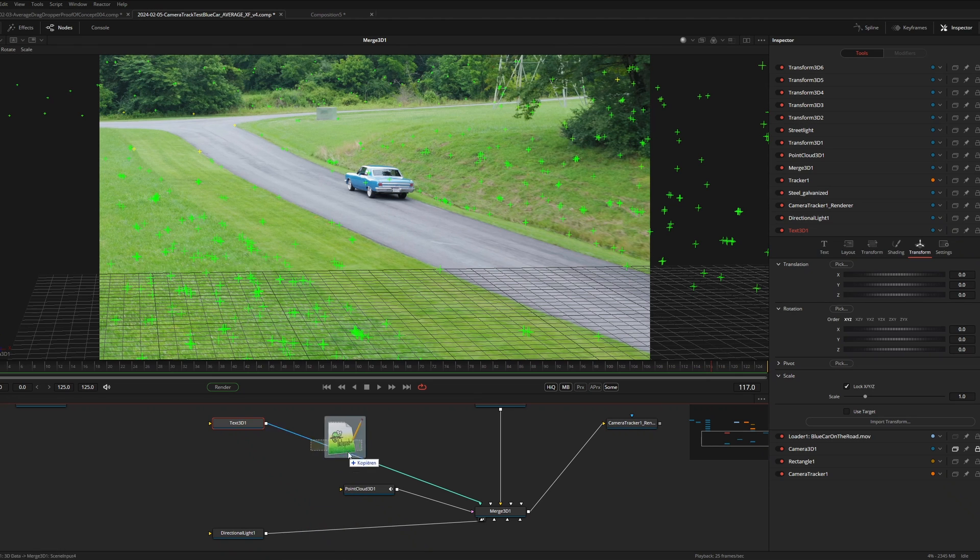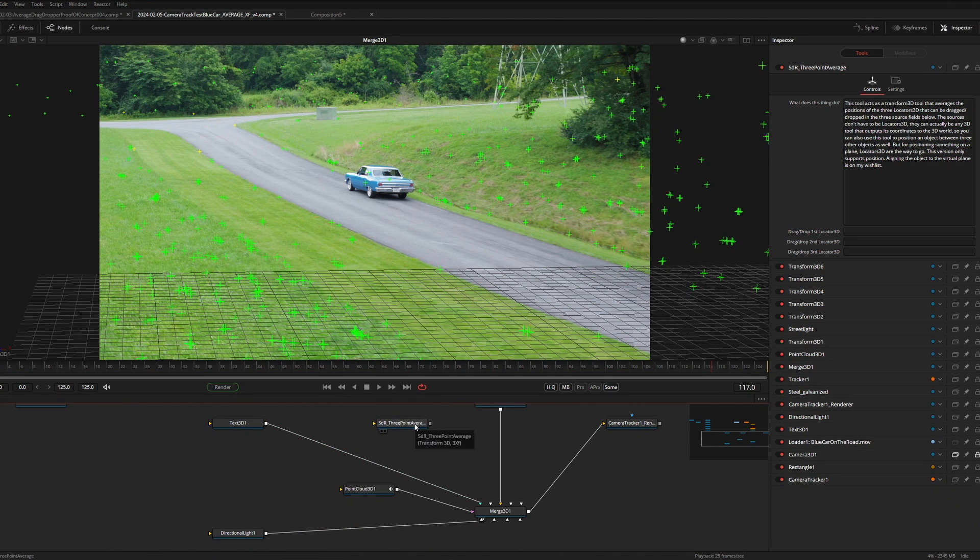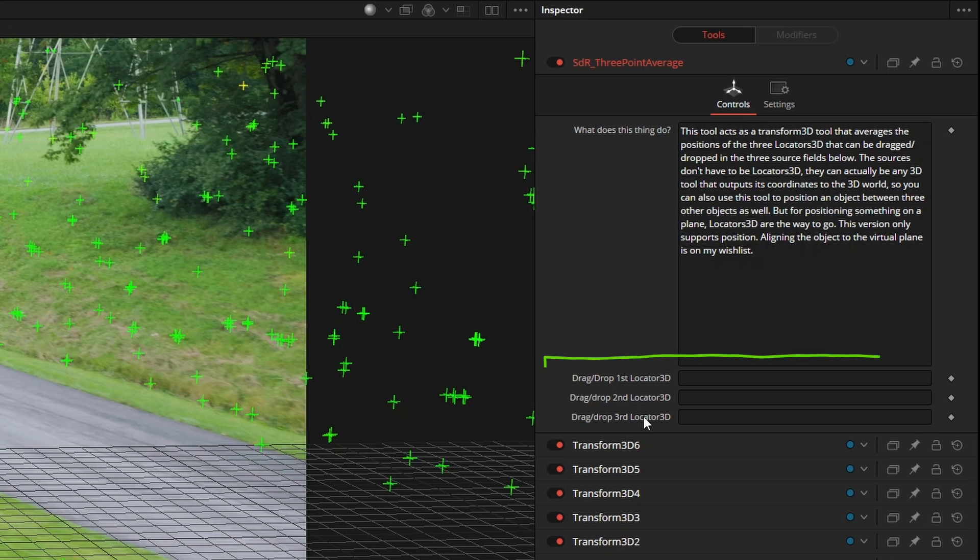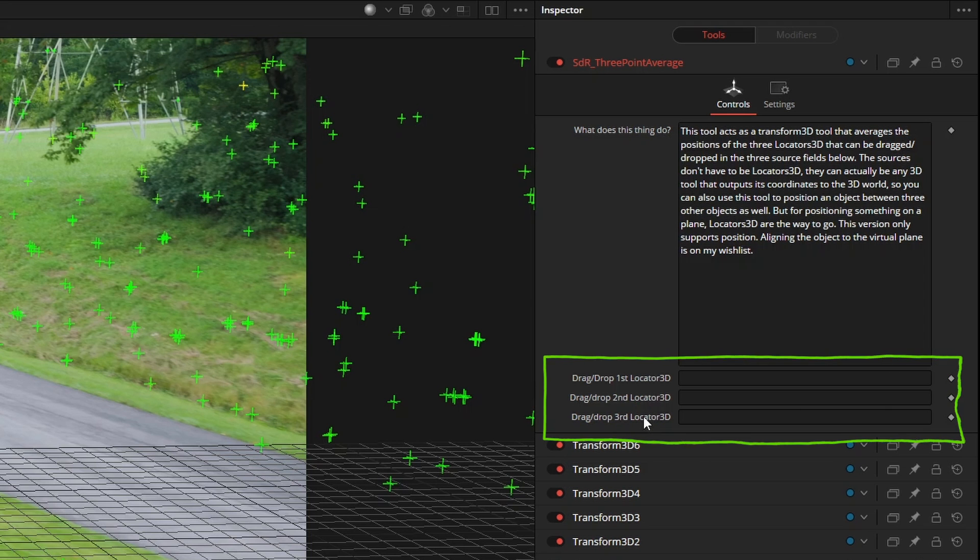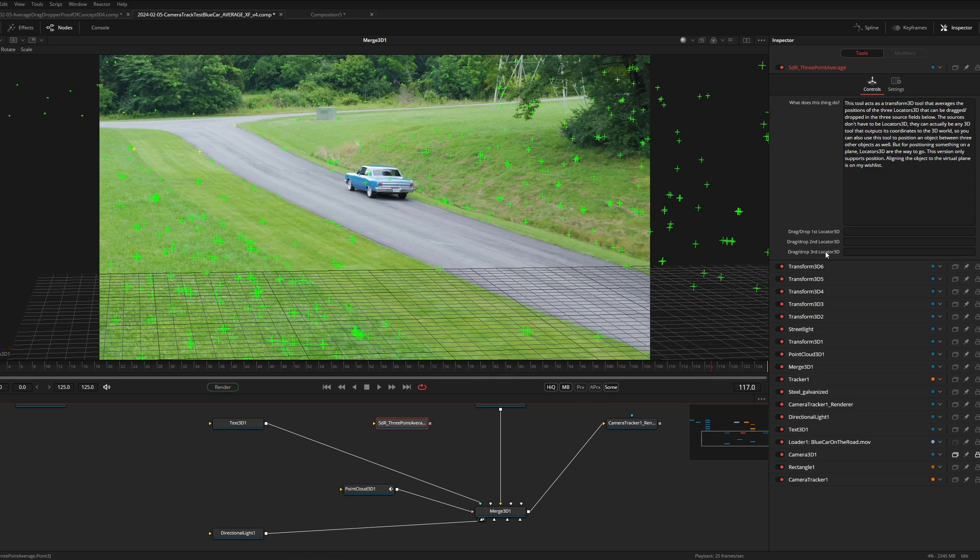To make this a little more flexible I created a modified transform 3D tool. This tool has three input fields that accept all 3D tools that output 3D positional data. So camera, shapes, locator 3D, etc. and not just point cloud data.